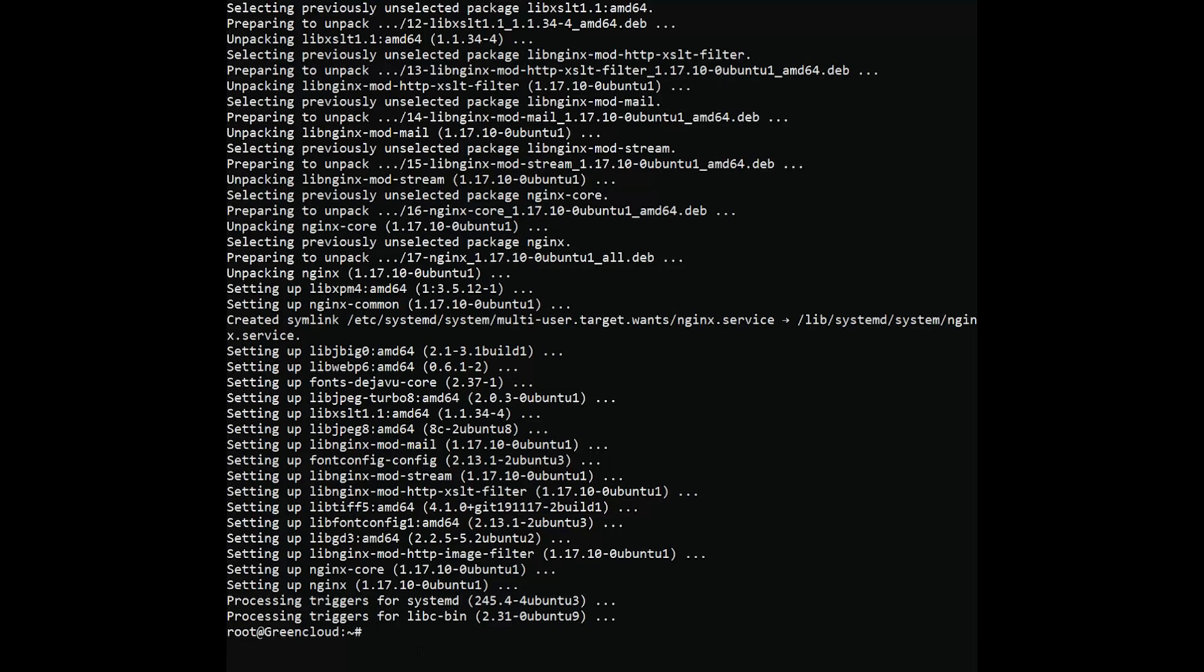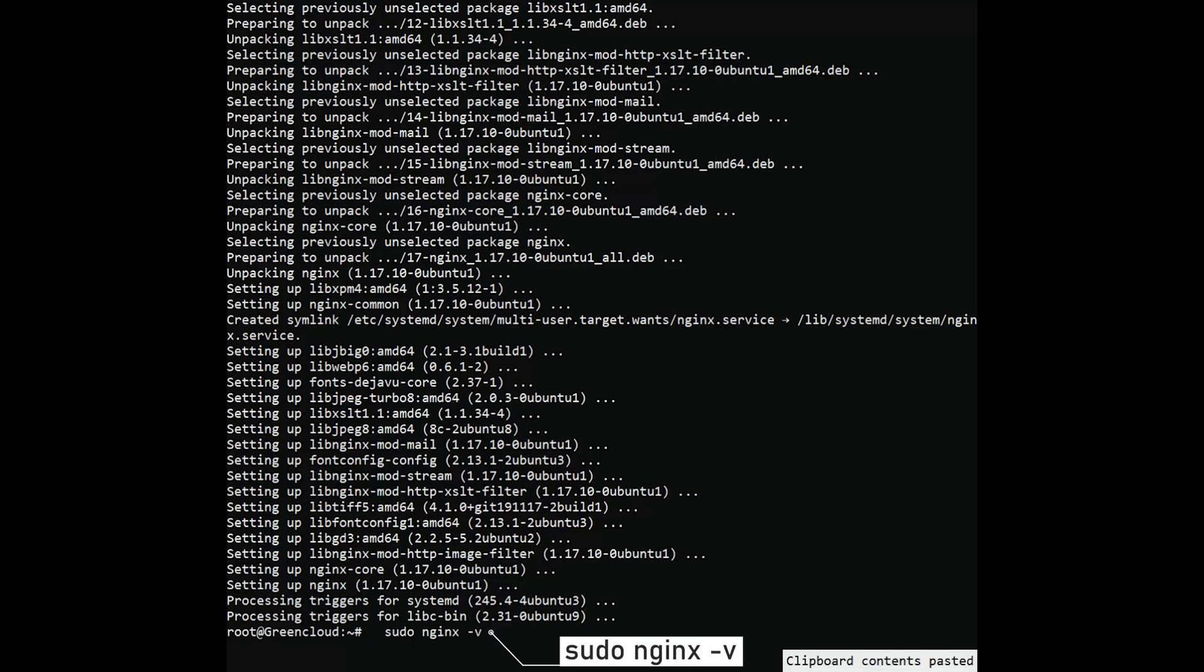Check the Nginx version. Output. Allow Nginx to start on the system.